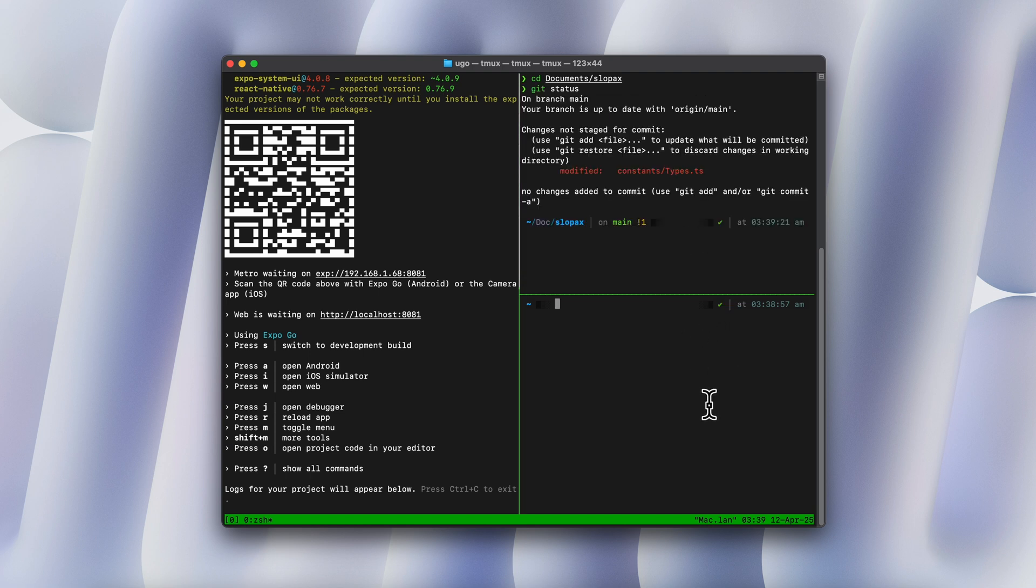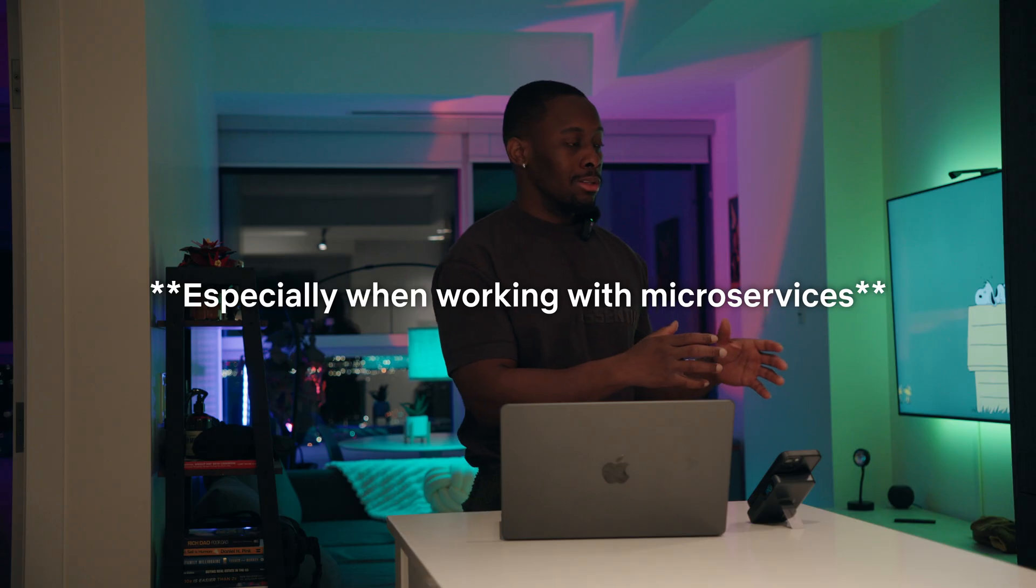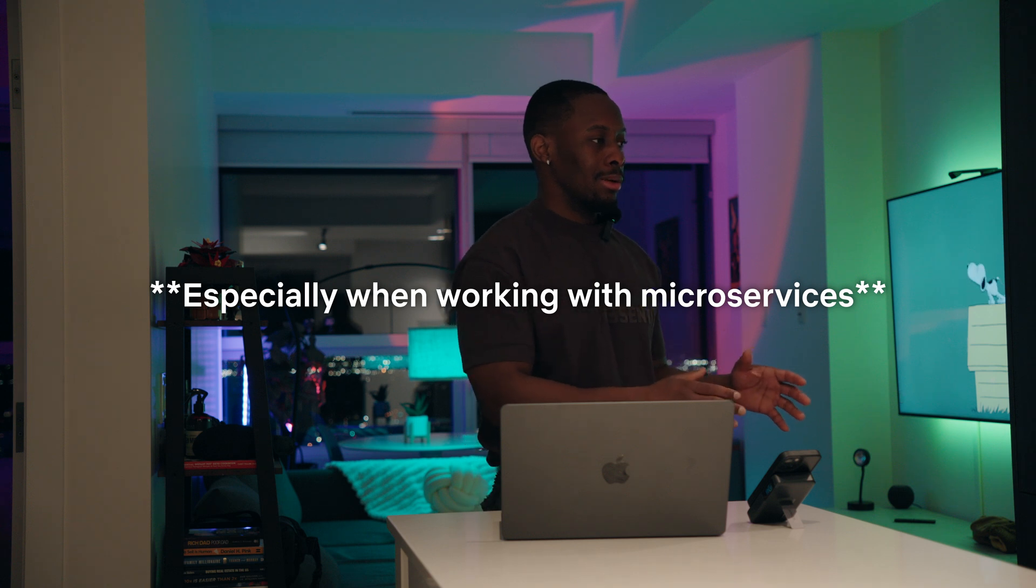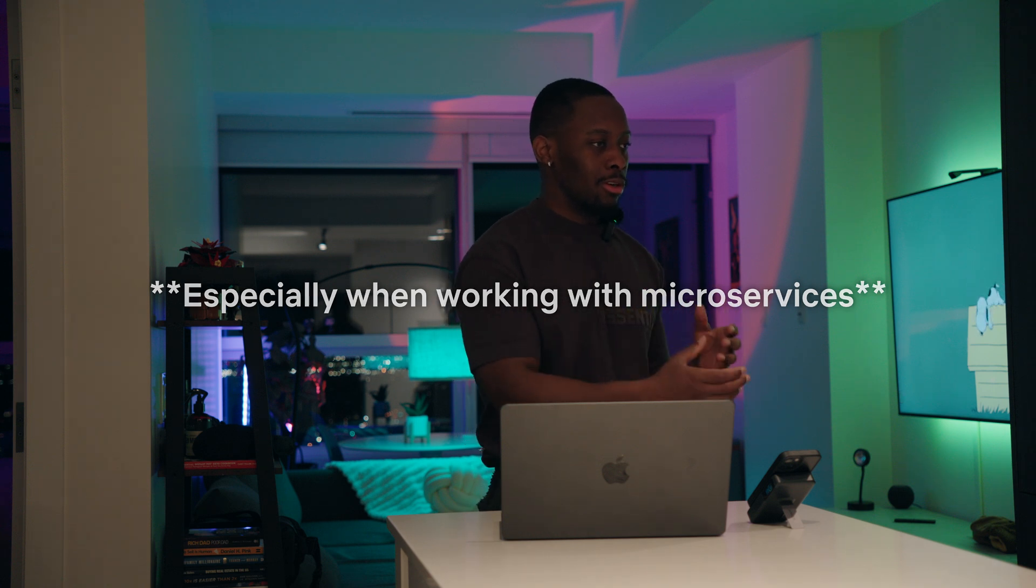If you have no idea how happy tmux makes me, because before I would have like seven different terminals and I'm just struggling to figure out which one is which. With tmux, everything is just there. So I have one massive terminal, everything is in there.